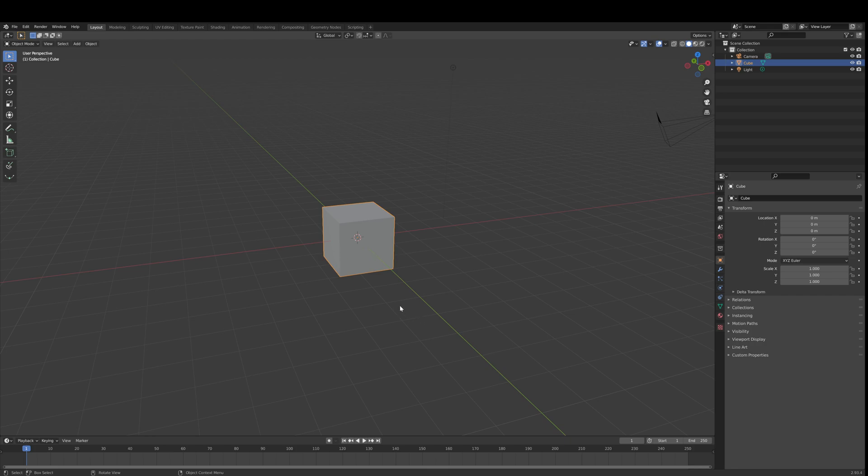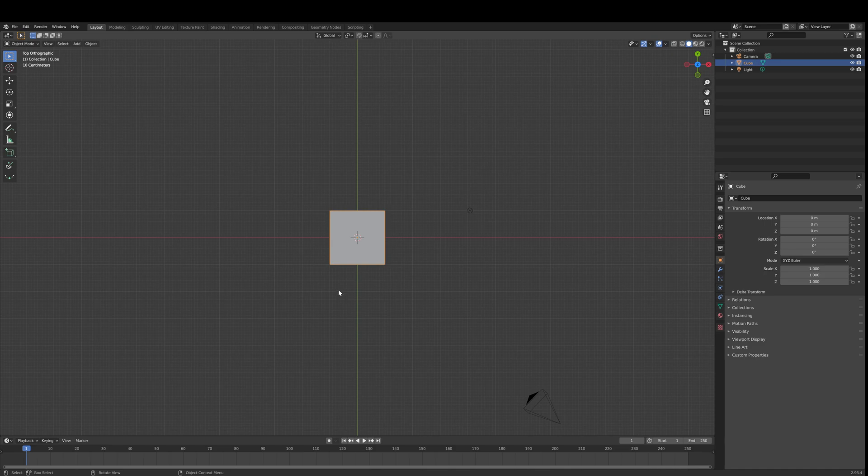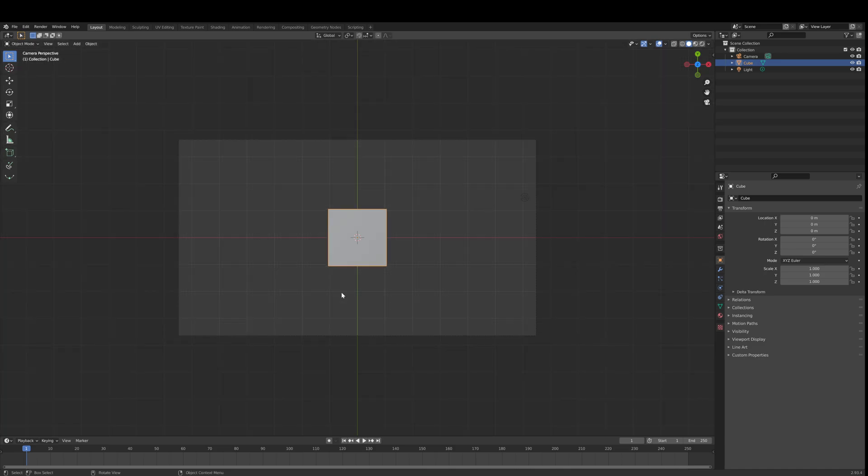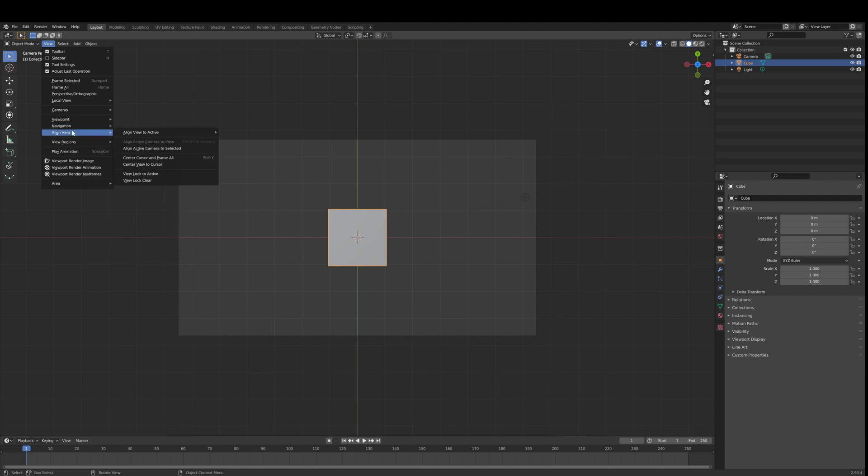So what we're going to do is go into top view like this. Next, we're going to do Ctrl-Alt-Numpad-0. So now we've aligned our camera to our view. That was this one here.